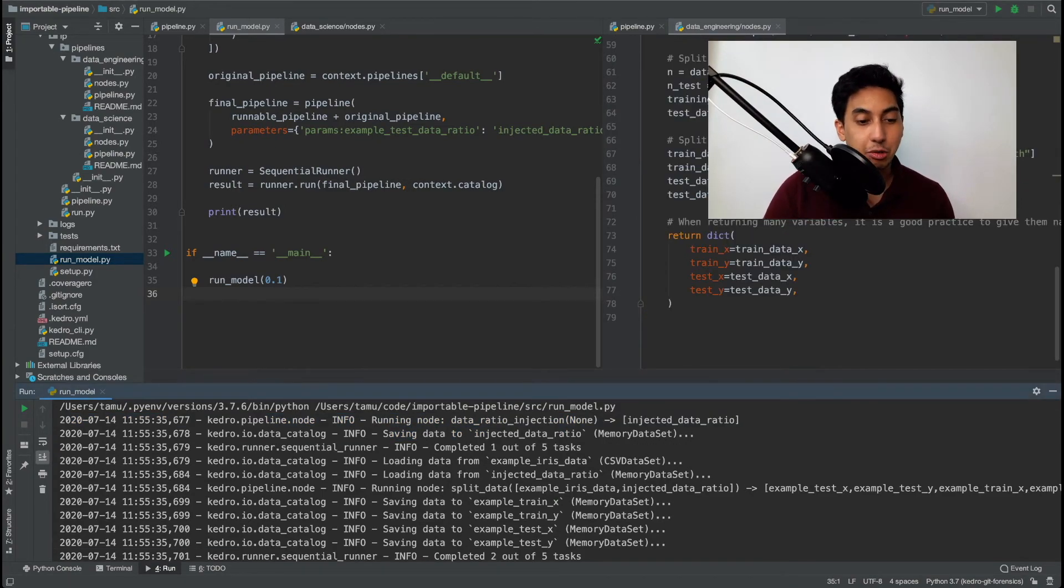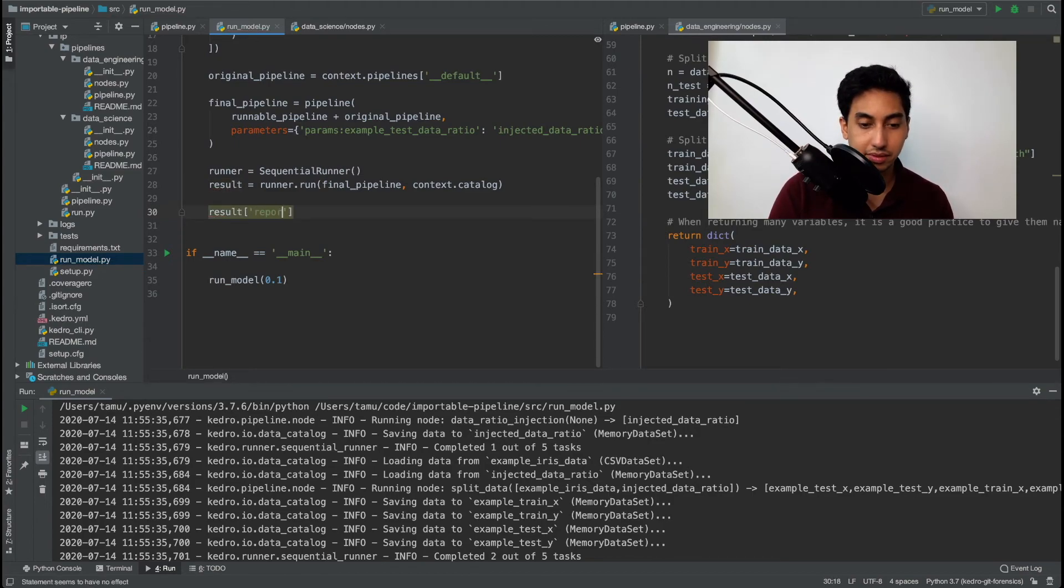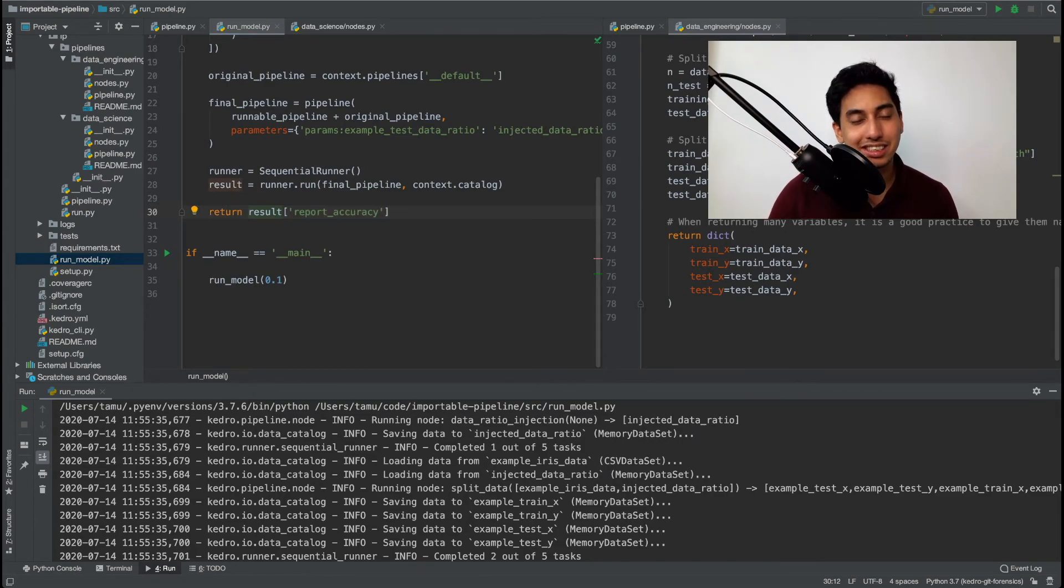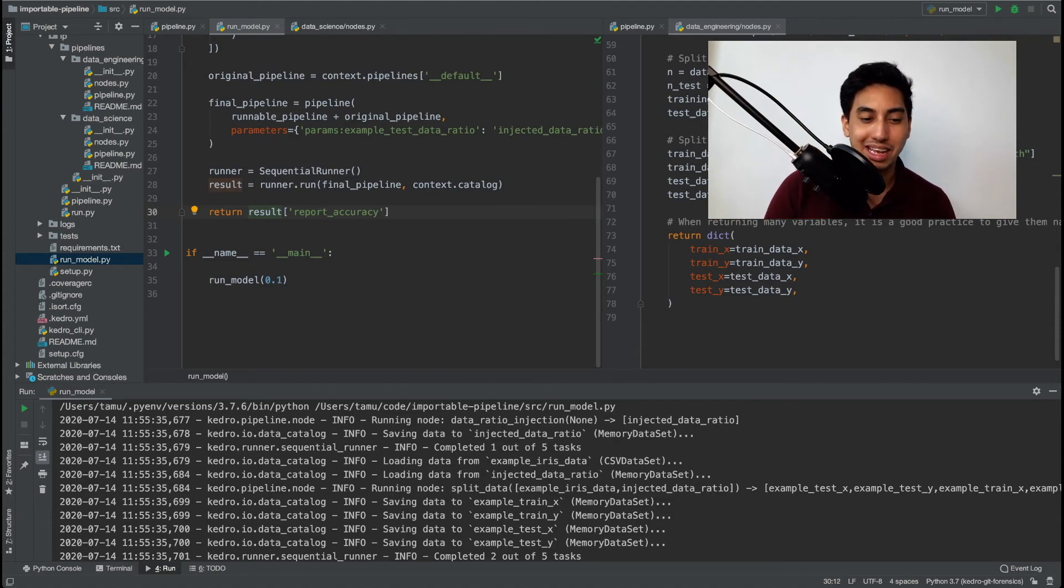And now of course from here you can do something like grab that result and return it to whatever calling function you require. And thereby you complete the integration between your calling scripts and your Kedro pipeline. So this is a very simple method that you can use in order to integrate your Kedro projects and pipelines with any other systems or services that you have written in Python.